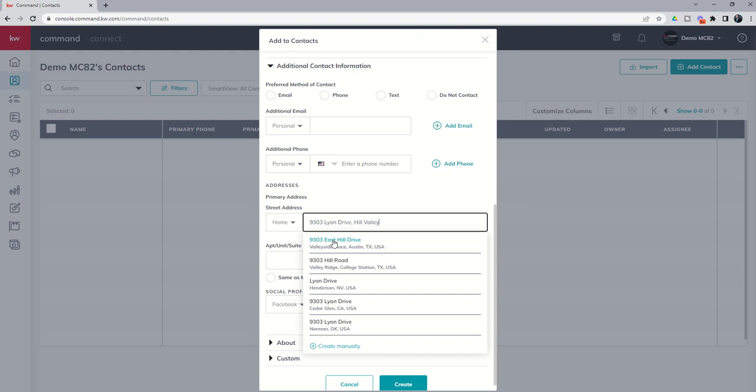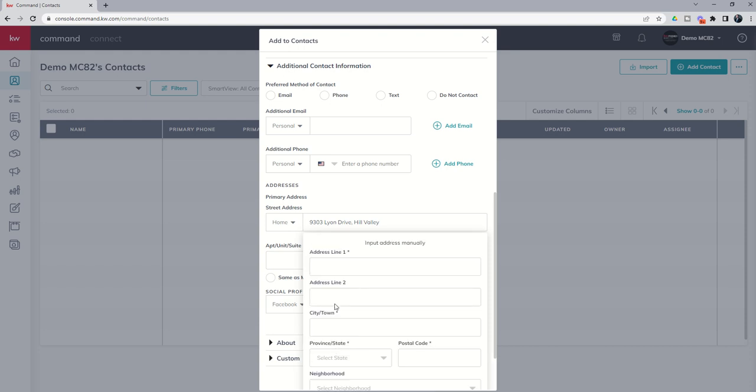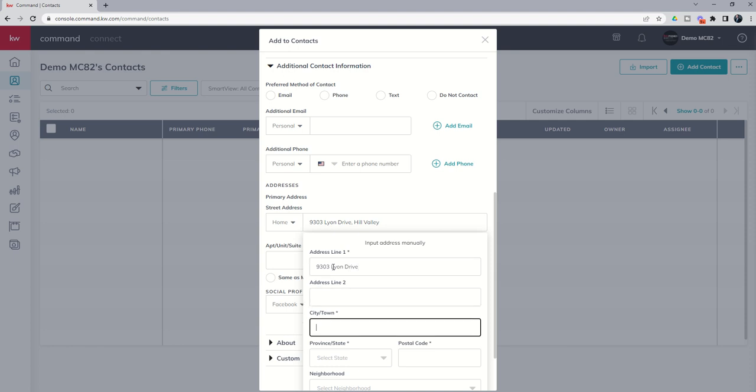Now because this is also a fake address I can come down to create manually. More often than not you're going to want to select one of the Google suggested addresses, specifically when it comes to assigning a Next Door neighborhood that you can use for the monthly neighborhood nurture. We're going to get more about that when we get into smart plans, but 99 times out of 100 you're going to want to choose one of these Google addresses. But because we're creating a fake address I'm going to create manually this address for good old Marty McFly, and again a fictional character that we're using for this example.